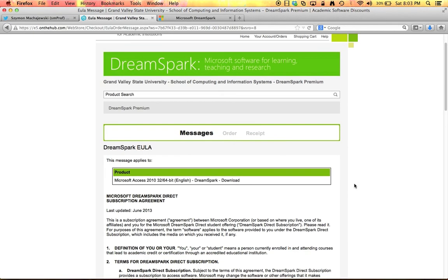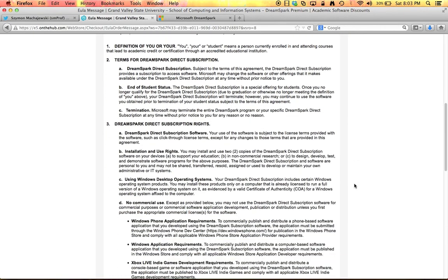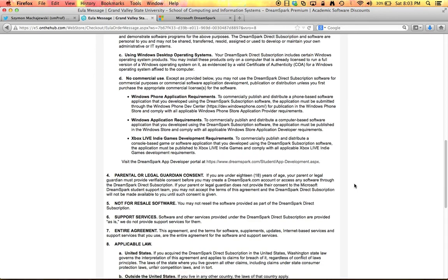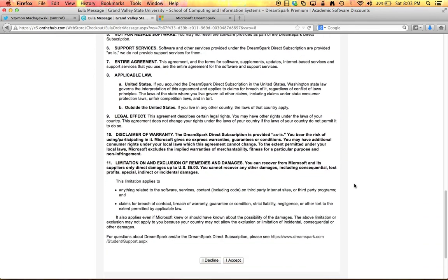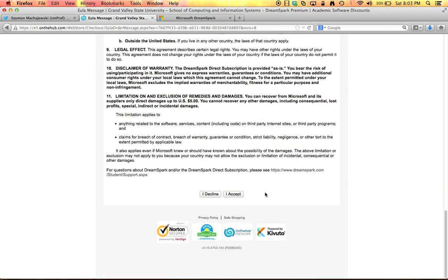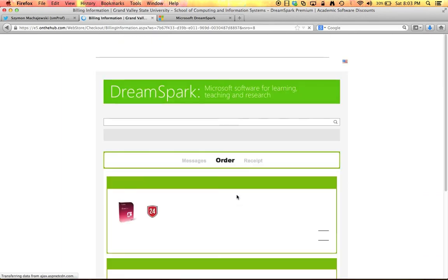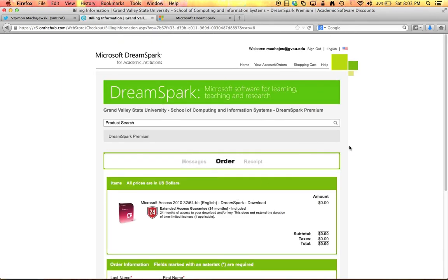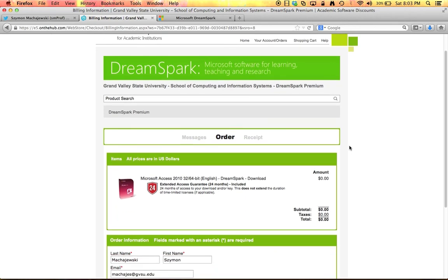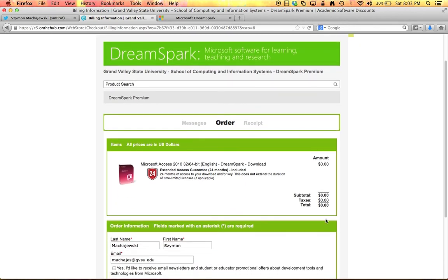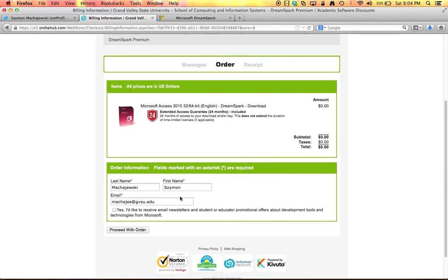Now we have an agreement here. We will say accept and I like the price so far, zero, and the information about this product is going to be sent to my email address. Proceed with order.